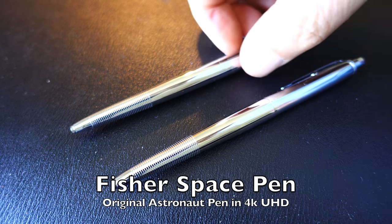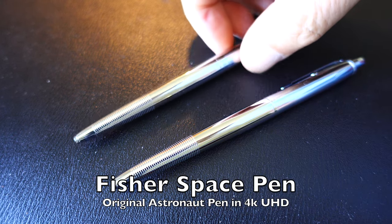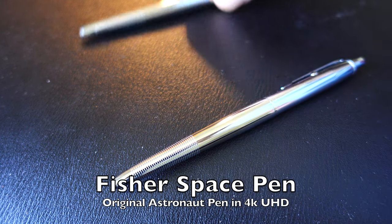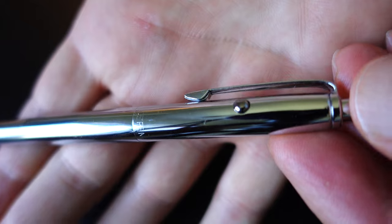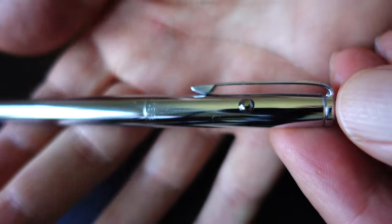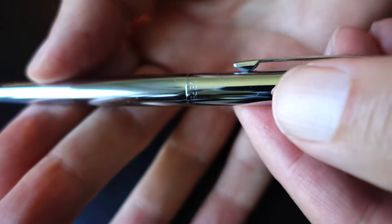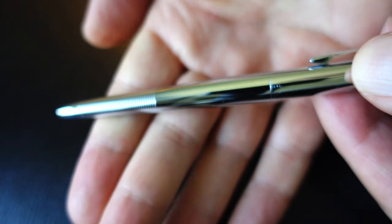If you follow my channel, you know I'm a big fan of items that are made in the USA, especially high-quality items, and this Fisher Space Pen is a perfect example.